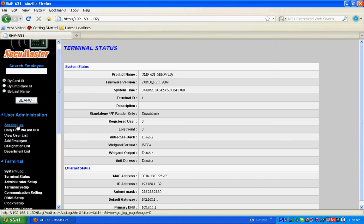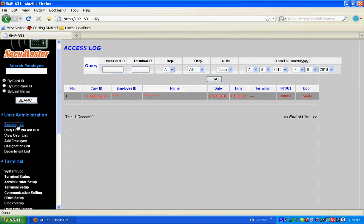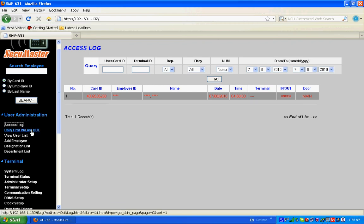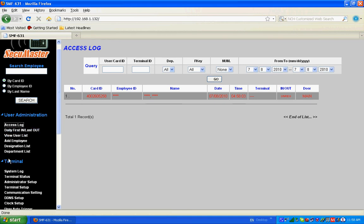You can see the card number from here: 4002605258. So go to viewable list, go to add employee, take the card number from access log: 4002605258.